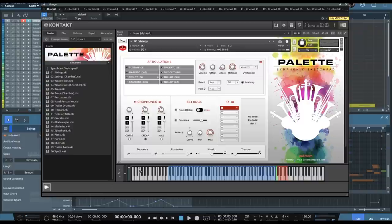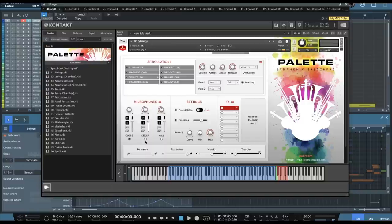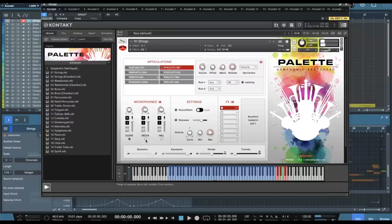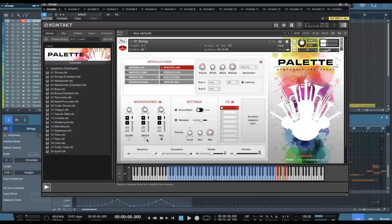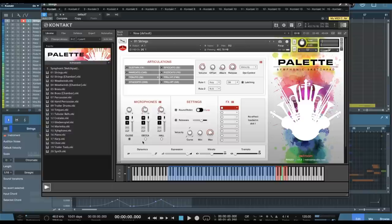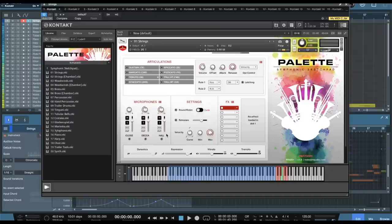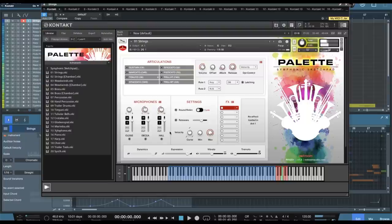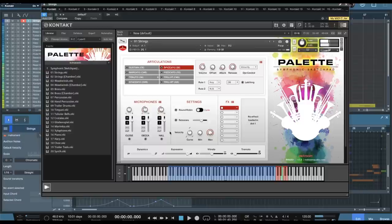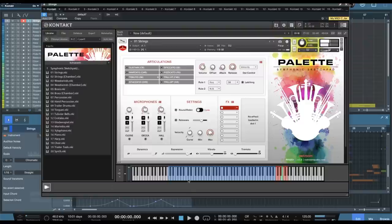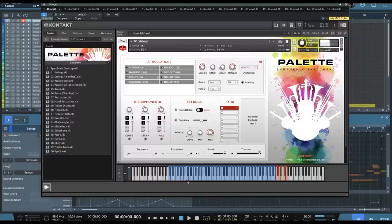So you can hear the dynamic range there very nice. So let's listen to the close microphones here. So I'll go through the mic positions here. So you can hear even the close has a good amount of room in it, but it also gives you that detail. You can turn them all on, and of course your RAM use is going to go way up there, but you get a more full and lush sound.